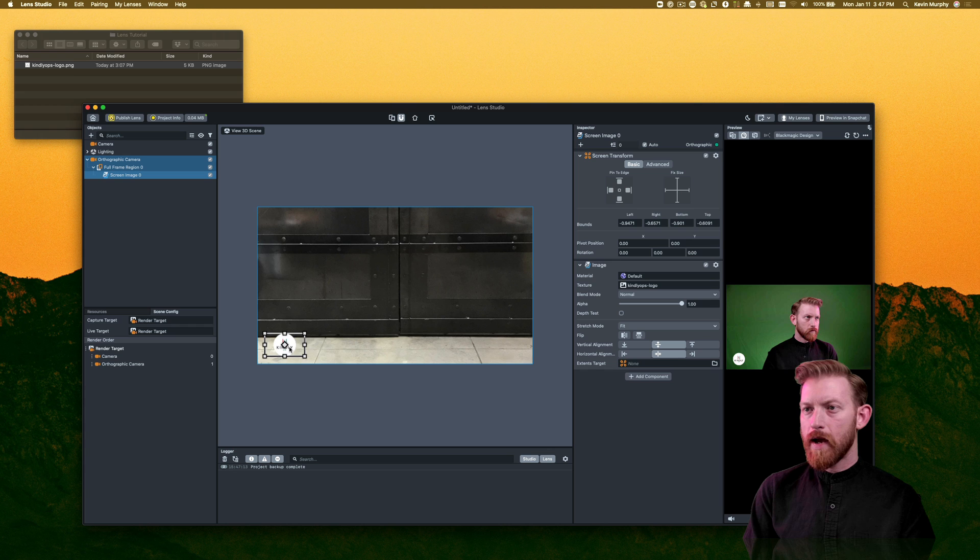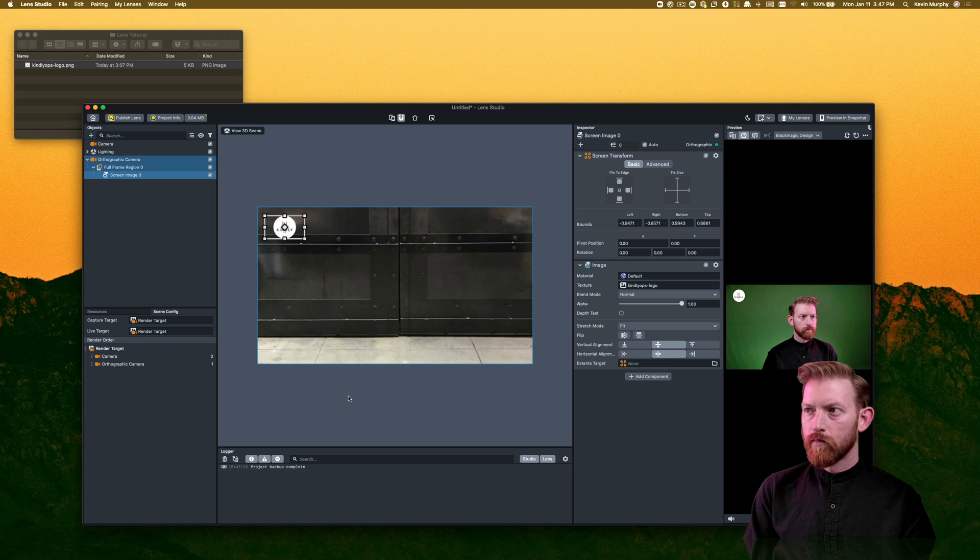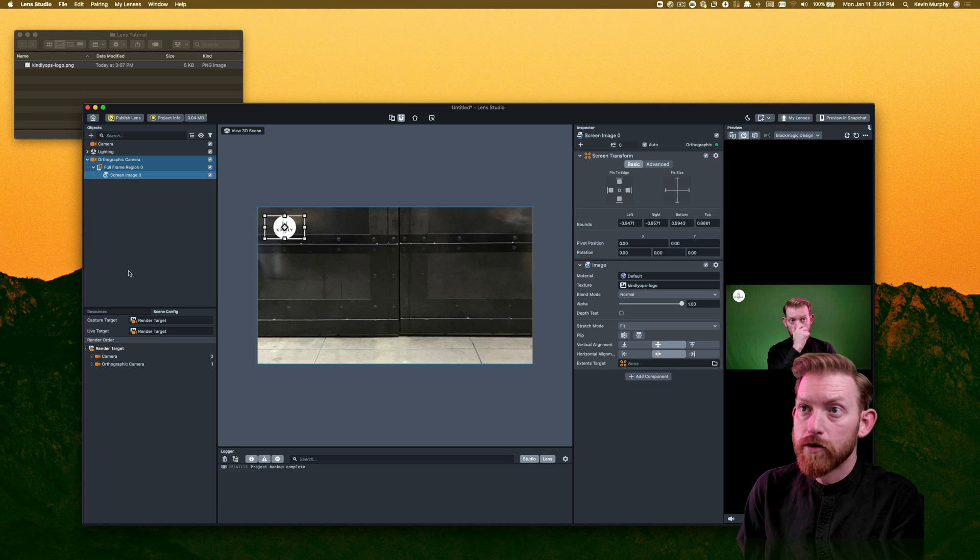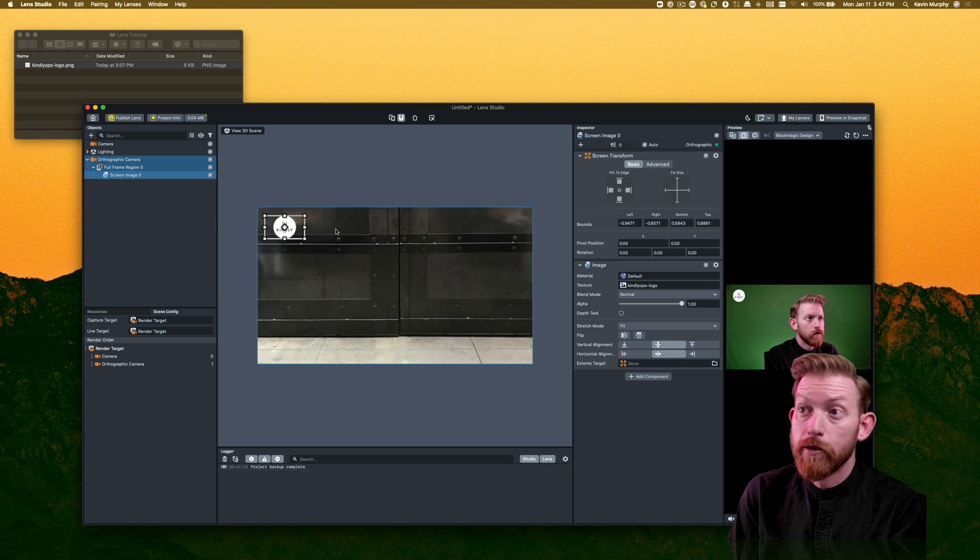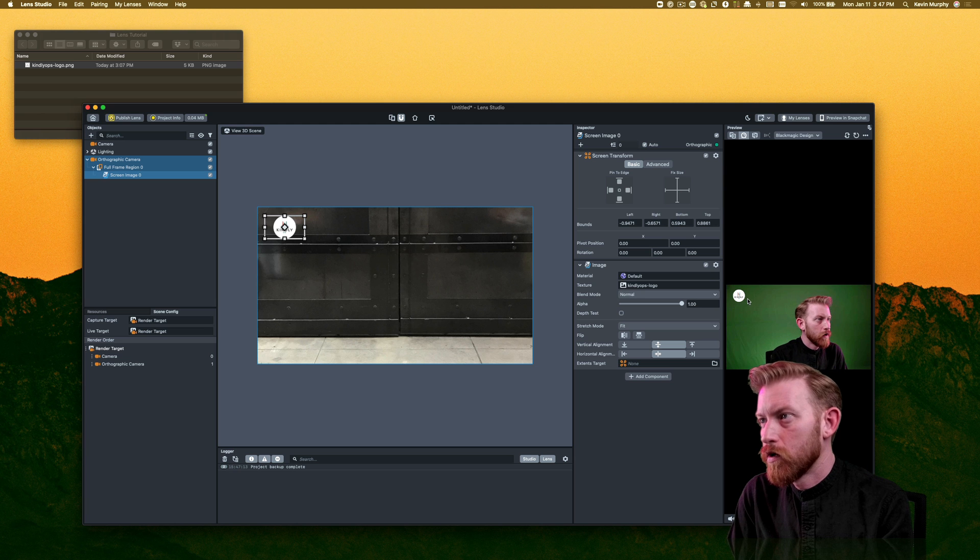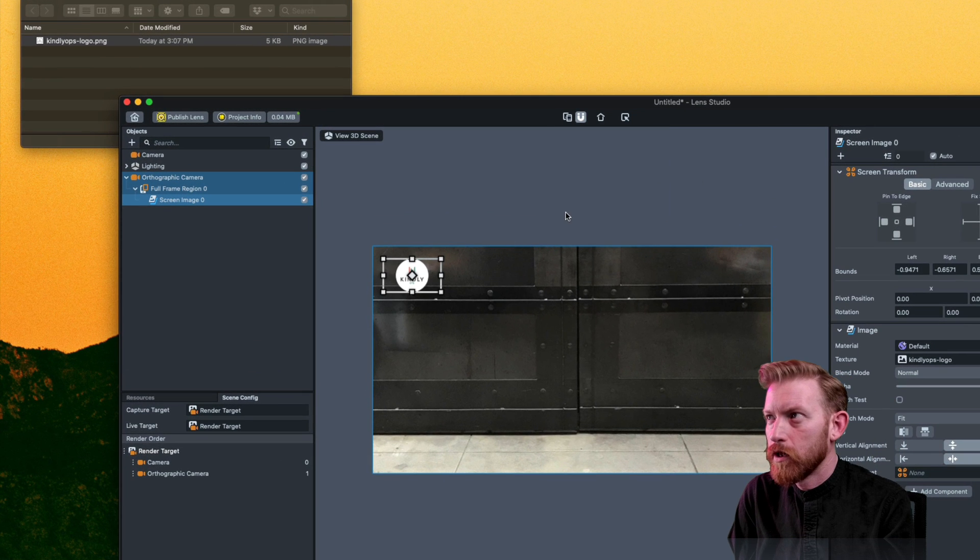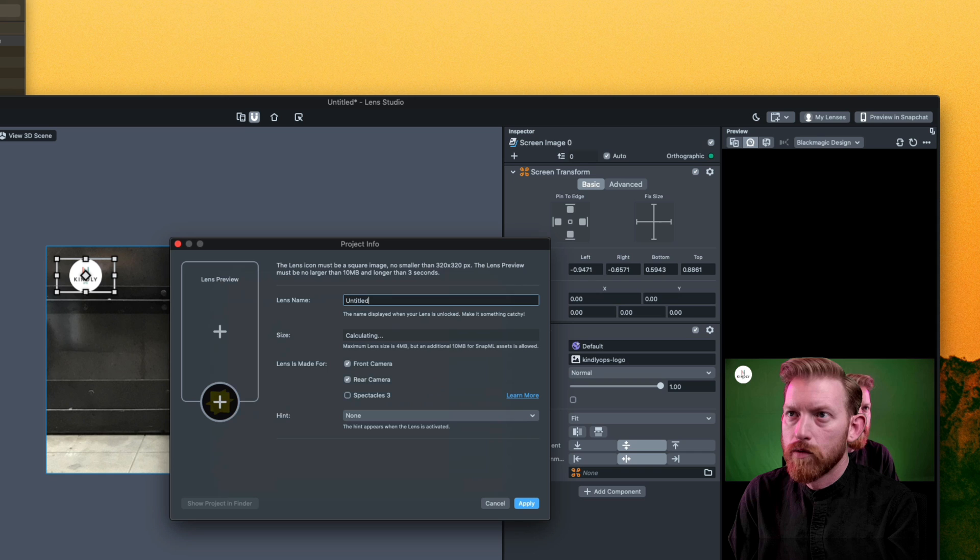So once you have that in a position that you like, just save it. But the real thing you need to do is publish it. So you've got the preview here, looks fine, we like it. Let's get going. So under project info...